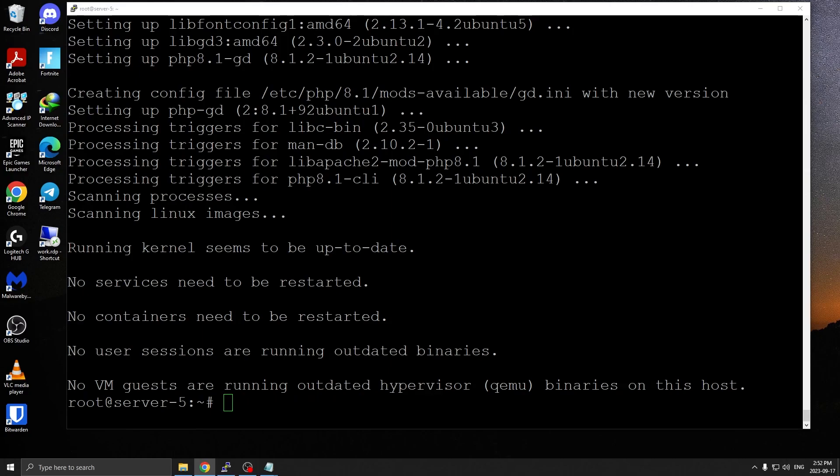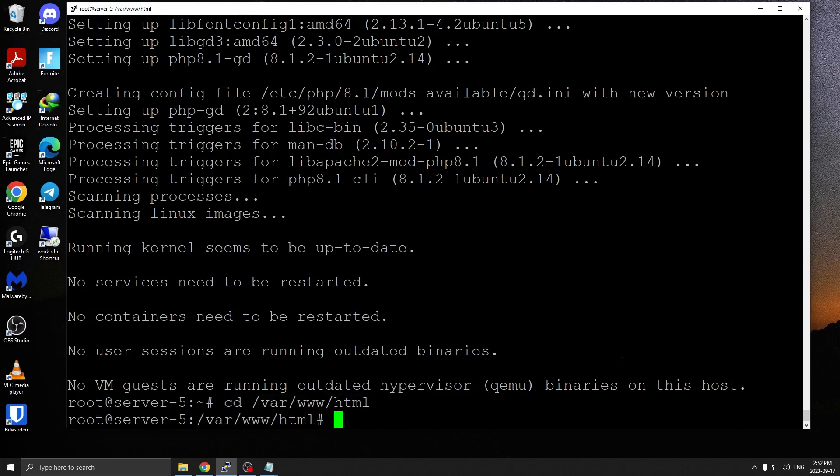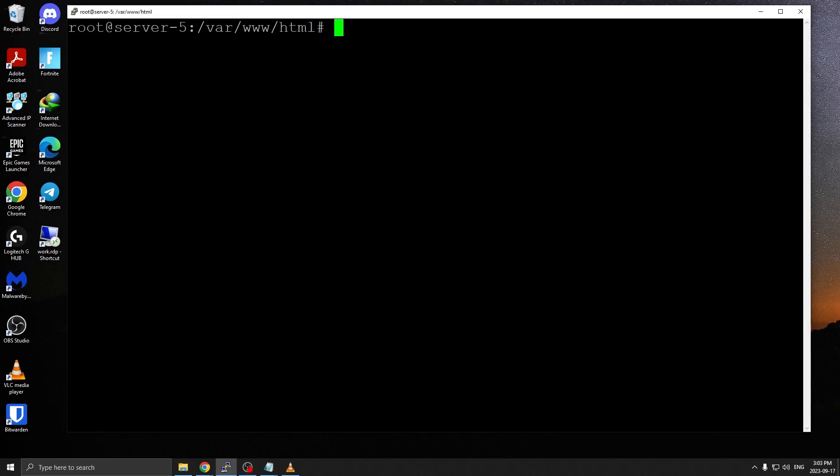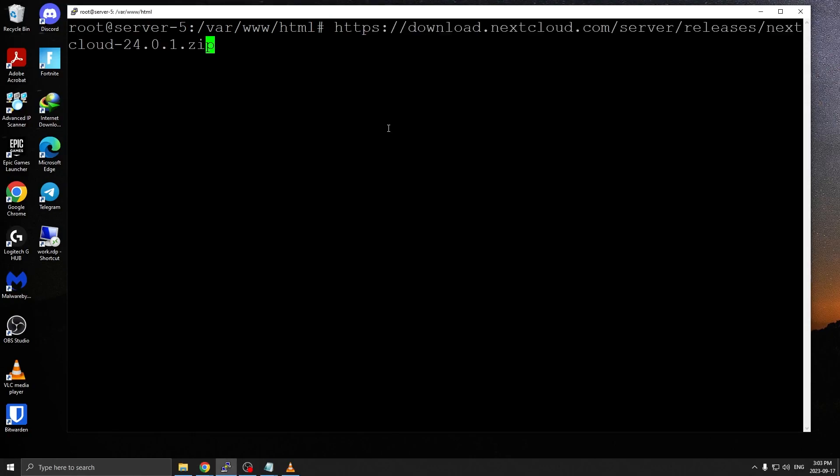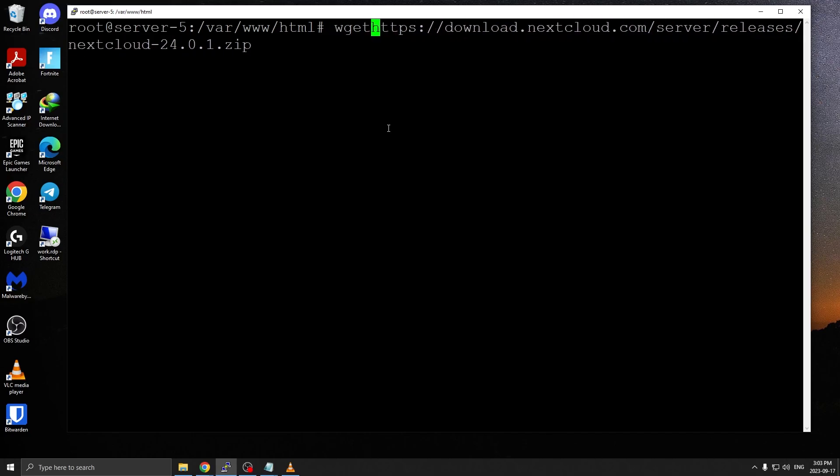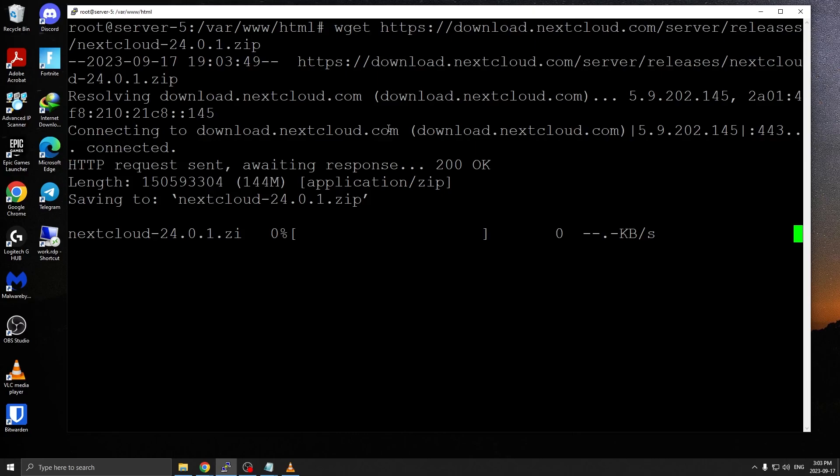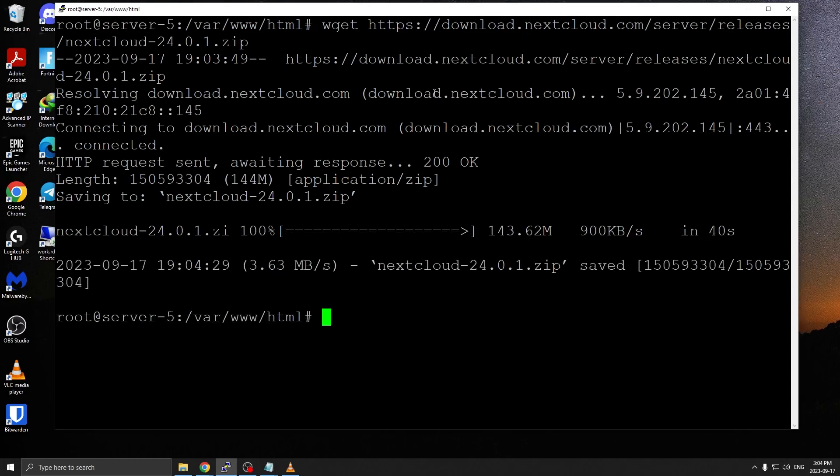Okay, once that's done we go to our HTML directory, which is cd /var/www/html. Next we're going to download the Nextcloud instance. I'm going to use wget with the HTTPS URL to get the zip file. There we go.